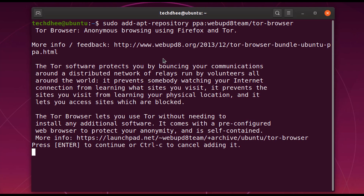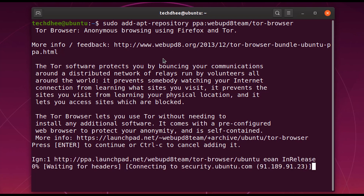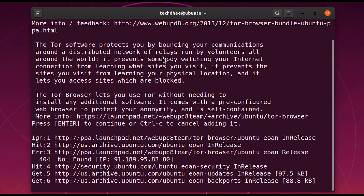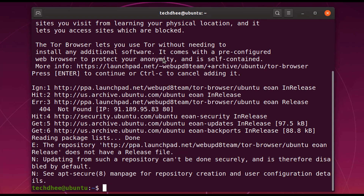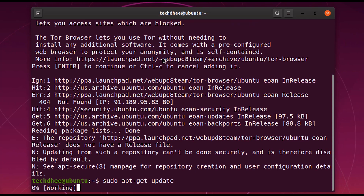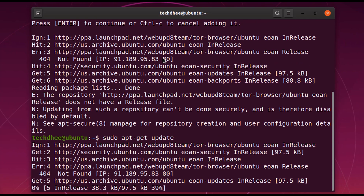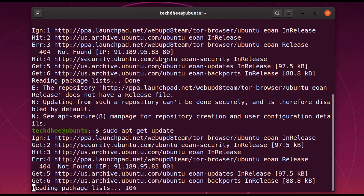Hit Enter and you can read the description shown. Press Enter again and it will add the repo file to our operating system. Now we also need to type the update command again to update the operating system.